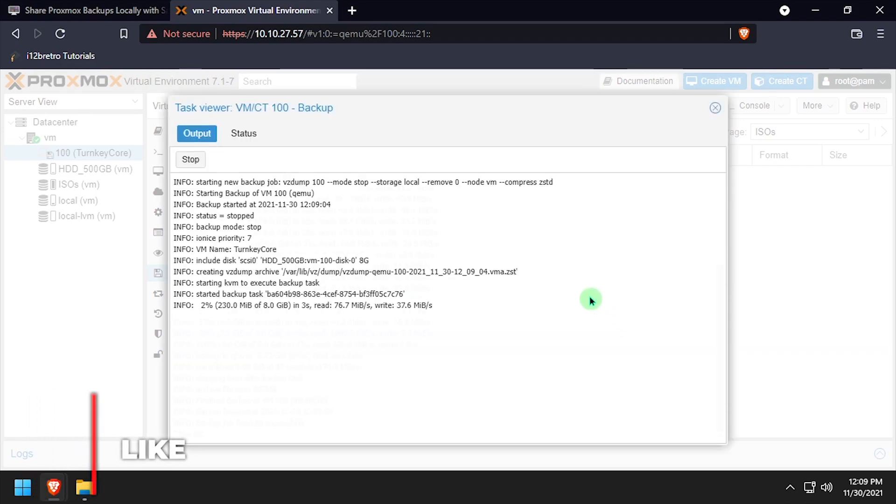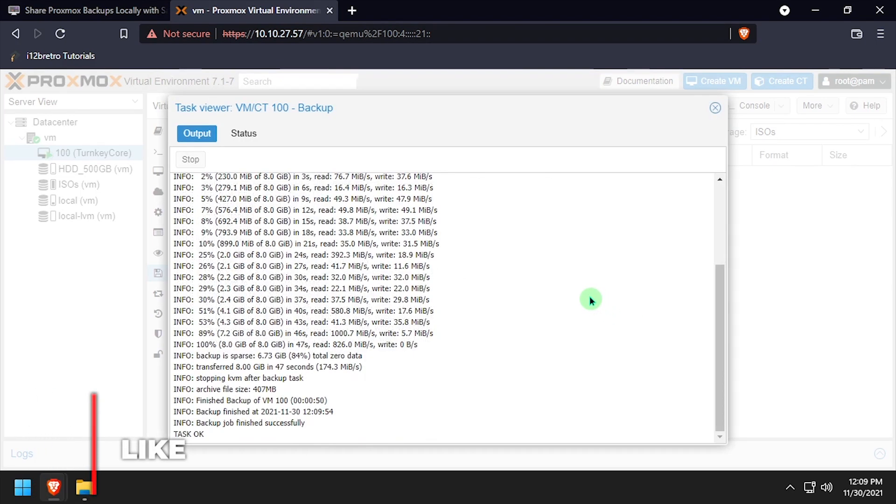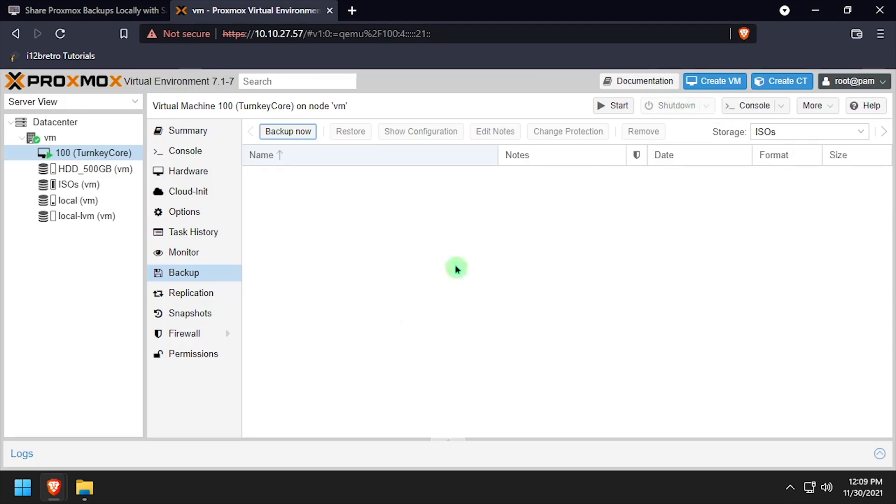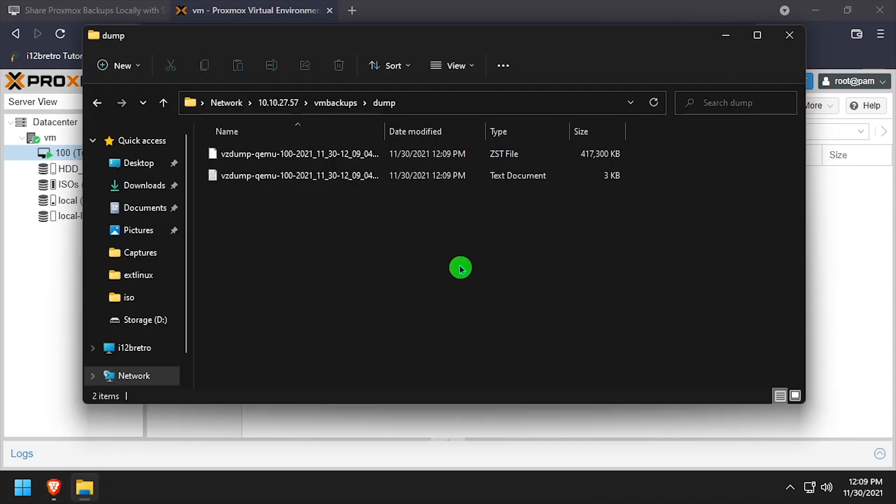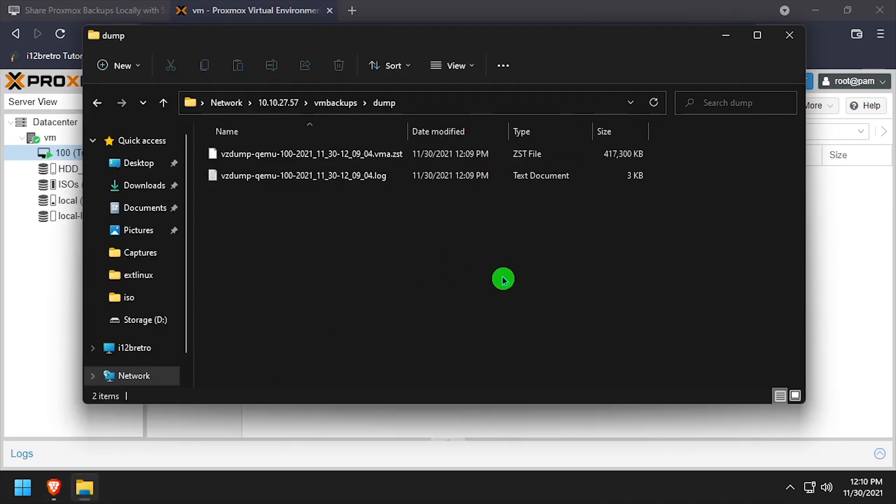Once the backup process is completed, I can navigate back to my new Samba share and see that I have easy access to the files to move around as needed.